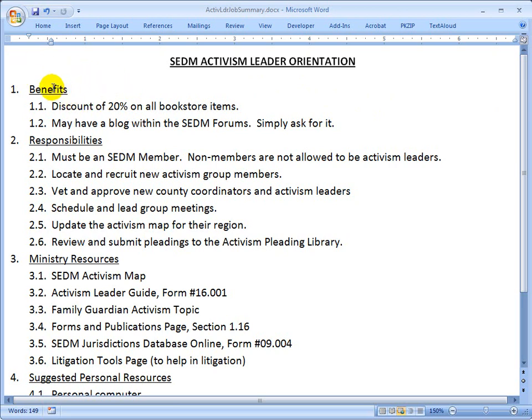Let's start off with the benefits of volunteering. You get a 20% discount on all bookstore items. You also may have a blog on the SEDM forums. All you have to do is ask us.